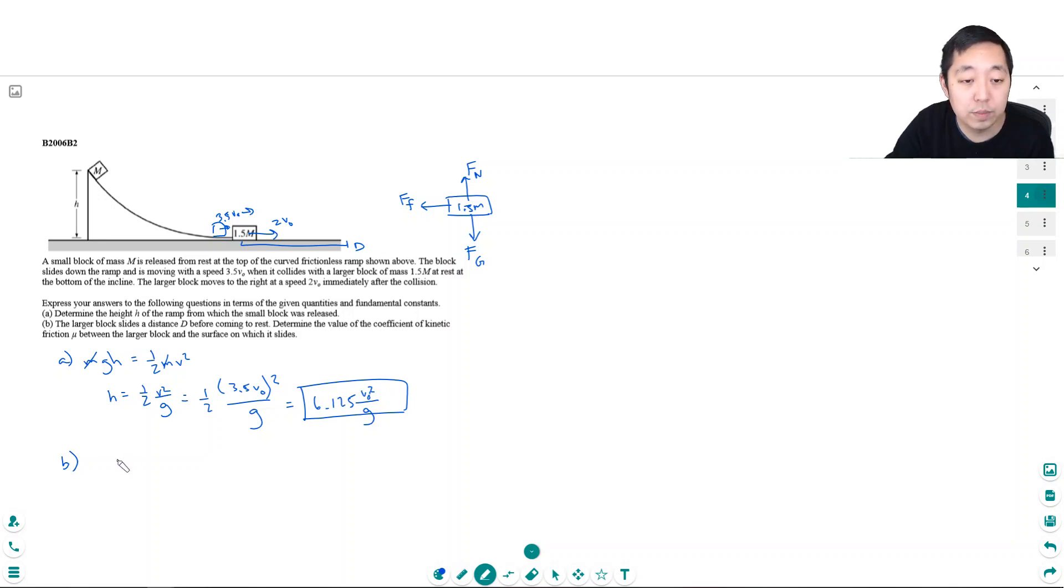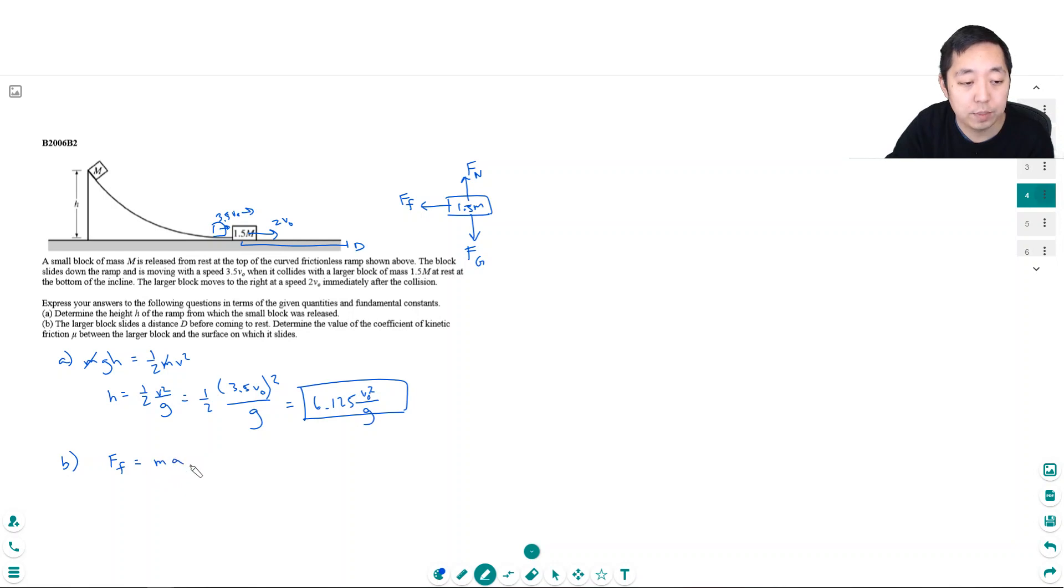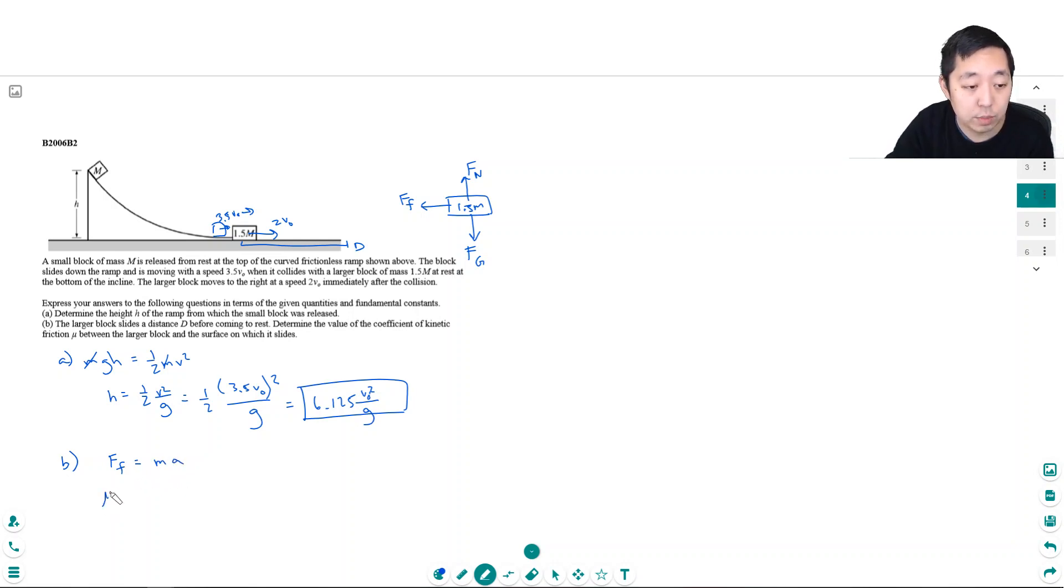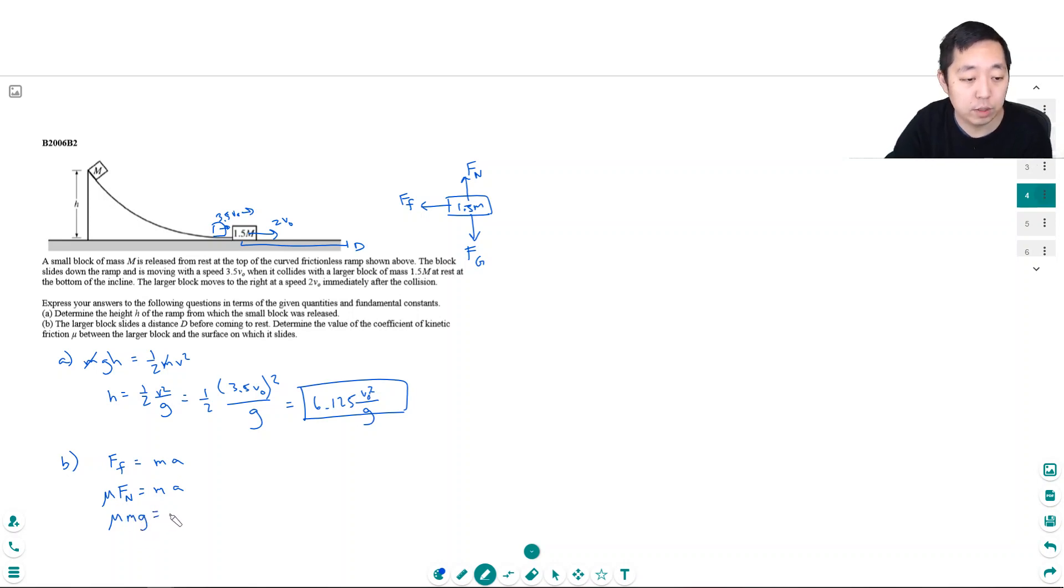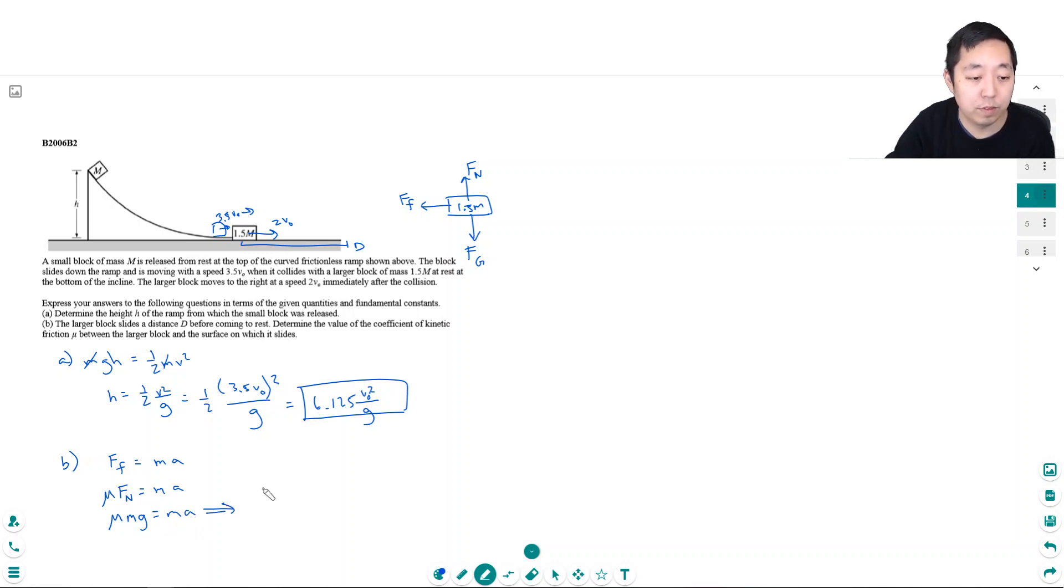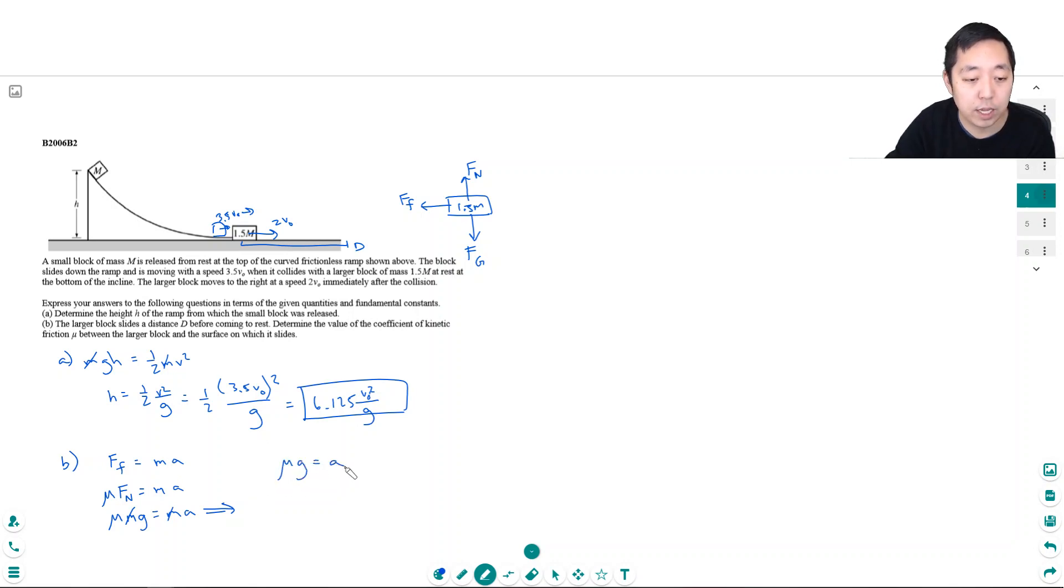The force of friction is the net force, which equals ma. The force of friction is mu times the normal force, so mu times mg equals ma. The mass is 1.5M but it cancels. So mu times g equals a, and mu equals a over g.